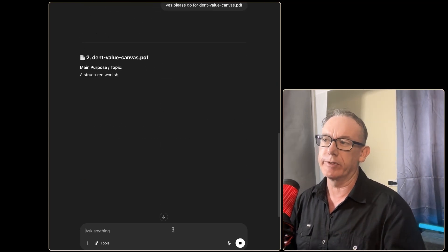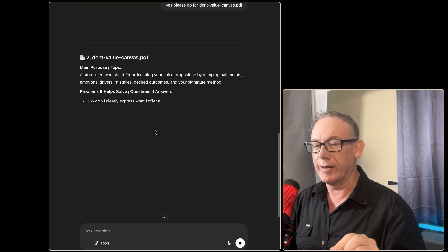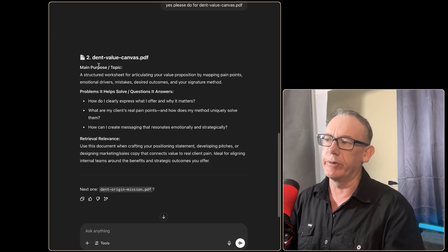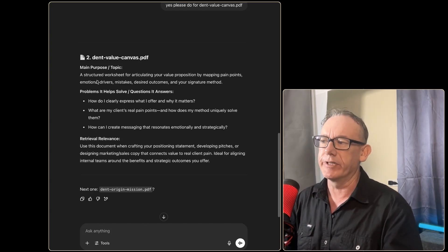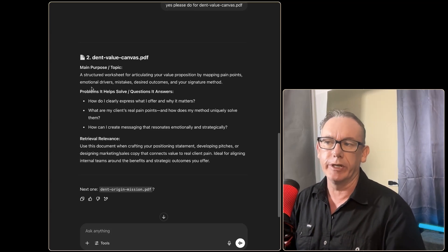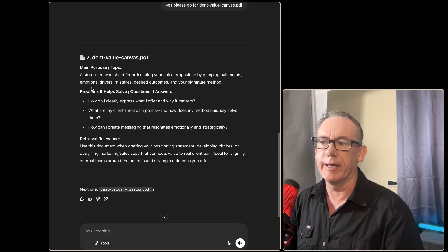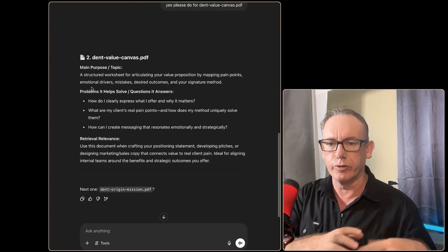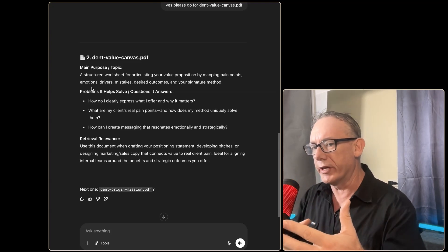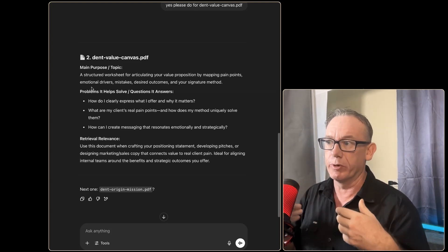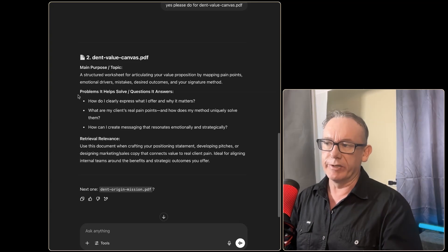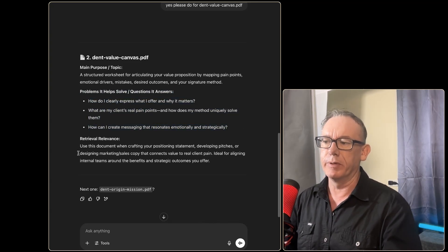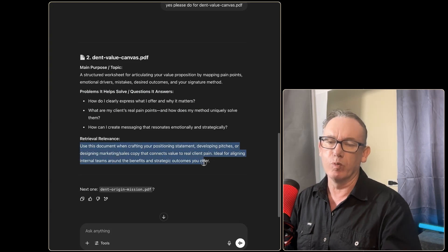So we're just going to run that and it looks like we can just iterate through these one at a time. Let's look at this document here: Dent Value Canvas—a structured worksheet for articulating a value proposition by mapping pain points to emotional drivers. I was working on this particular document this morning so that all makes sense.